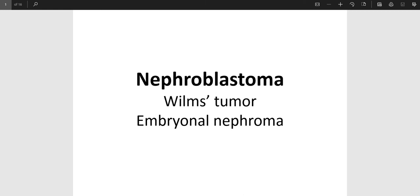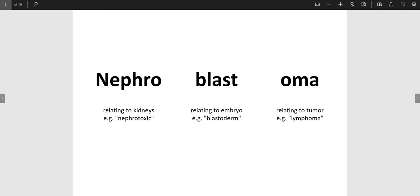Hi everybody. Today we will talk about a neoplasm that affects the kidney called nephroblastoma. Other names for it are Wilms tumor and embryonal nephroma. As the name suggests, nephroblastoma is a neoplasm that has embryonal origin and it affects the kidney.